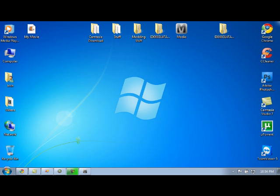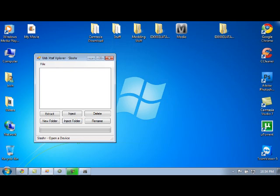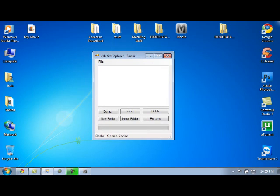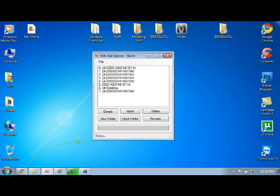Once your gamertag is on your USB, unplug your USB and plug it into your computer. This is where the actual modding takes place. Once it's plugged into your computer, you're going to open up USB Explorer.